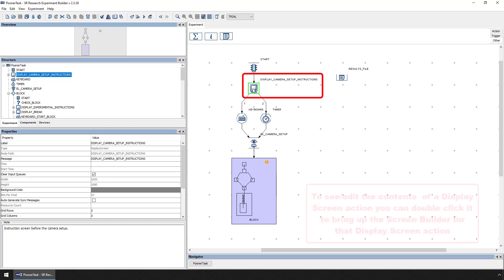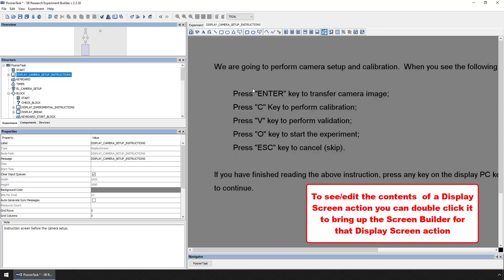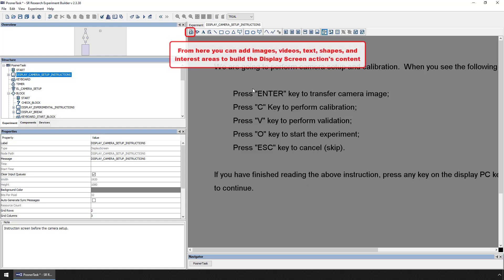To see and edit the contents of a Display Screen action, simply double-click on it to bring up the Screen Builder for that Display Screen action. From here, you can add images, videos, text, shapes, and interest areas to build up the Display Screen action's content.